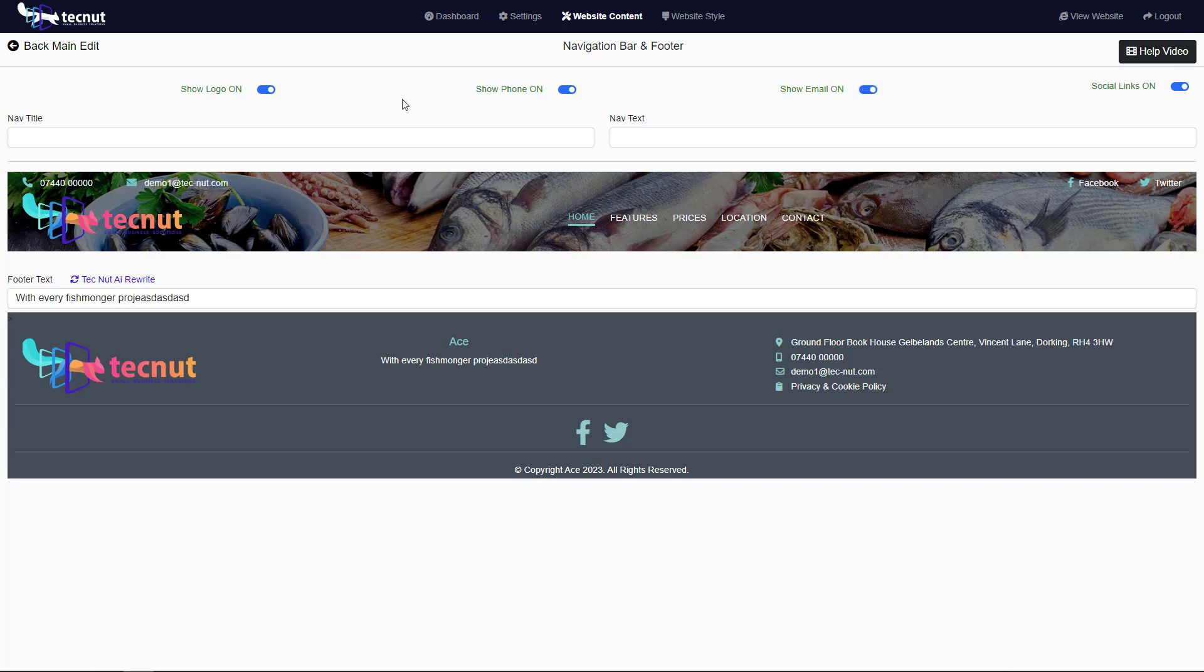Yeah, this area is pretty simple. Also watch a video on the settings on uploading your logos and stuff like that, so you can actually use this feature. Thanks a lot, guys. See you.